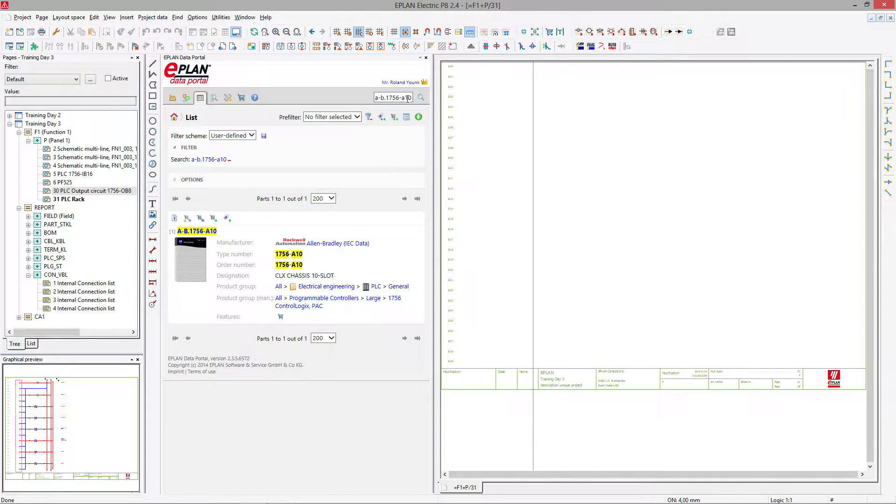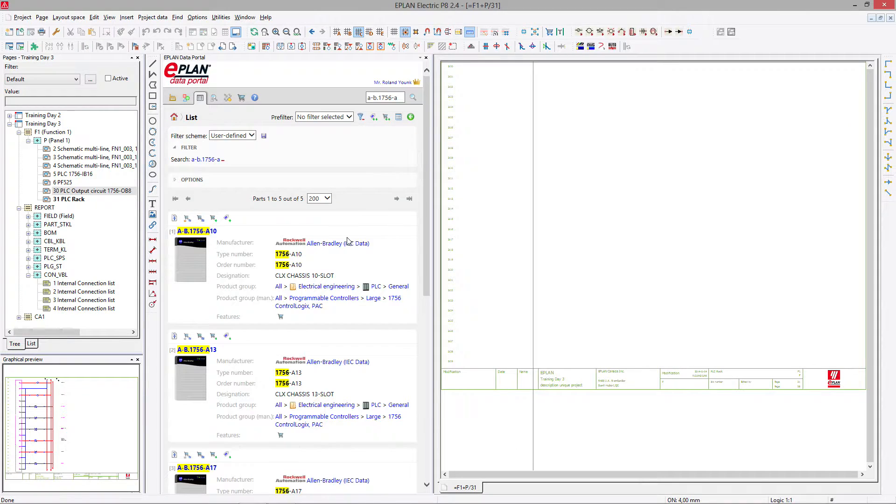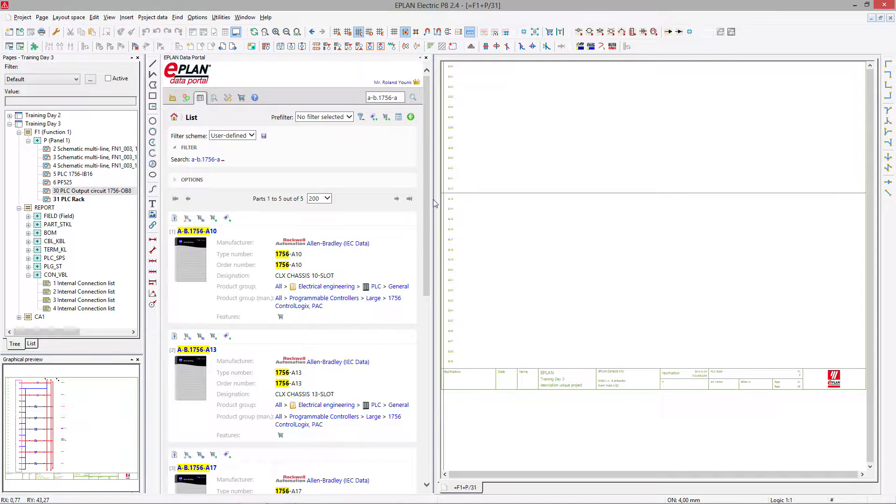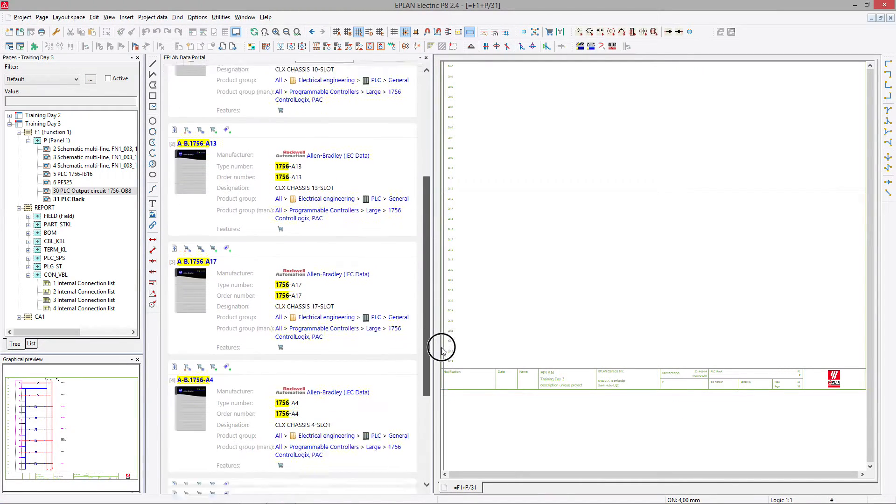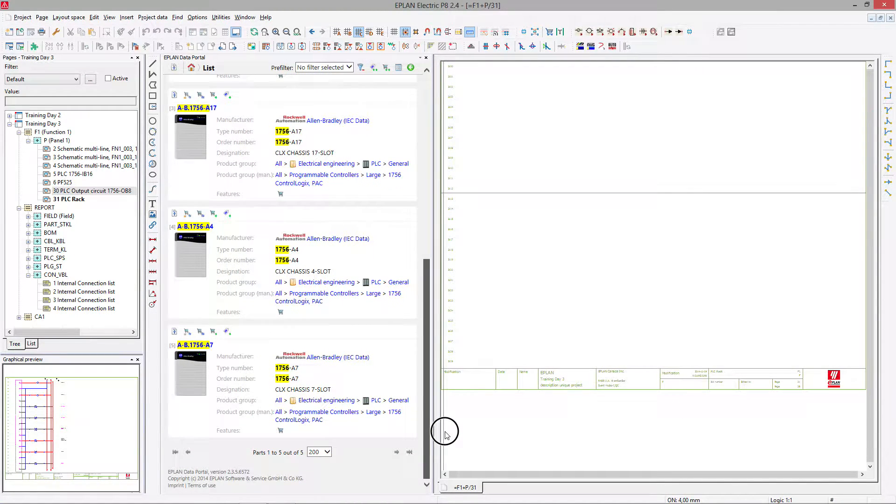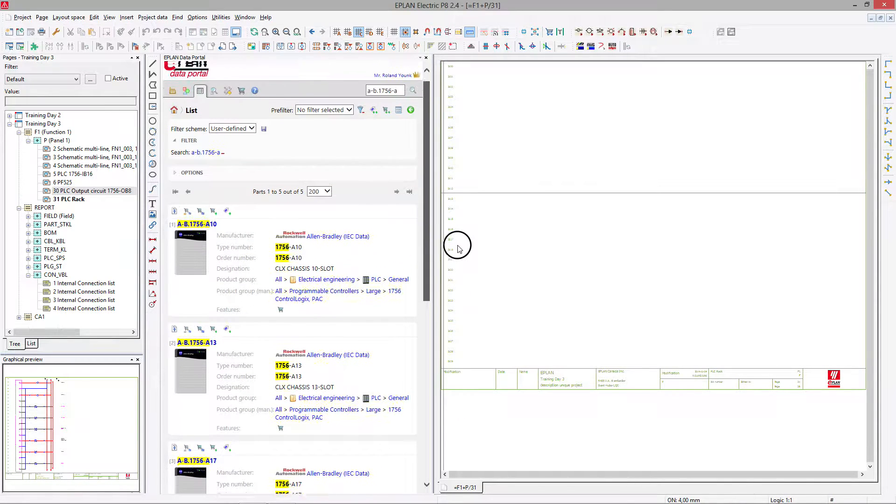Now you can see, of course, if I just narrow it down to dash A, you can see all the different racks we have available in the control logics.